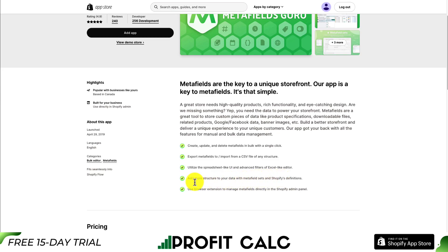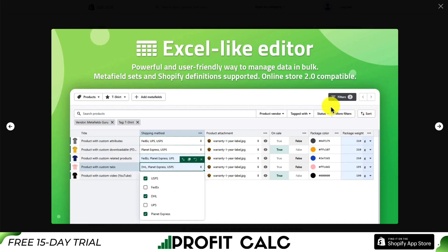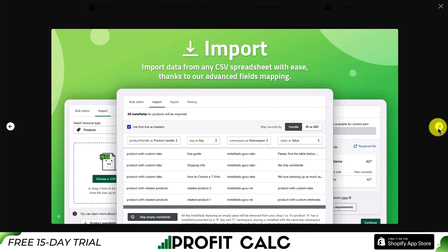You can also use the Browser Extension to manage Metafields directly in the Shopify admin panel. They have an advanced Editor plus a Browser Extension that works across quite a few browsers, making it super easy to edit your Metafields. You can also import Metafield data using any CSV spreadsheet with ease, thanks to their advanced fields mapping.